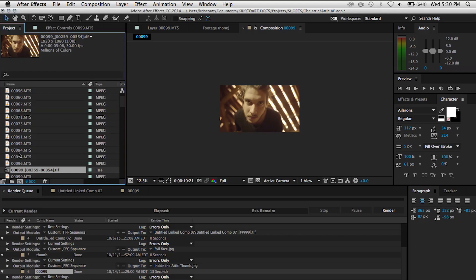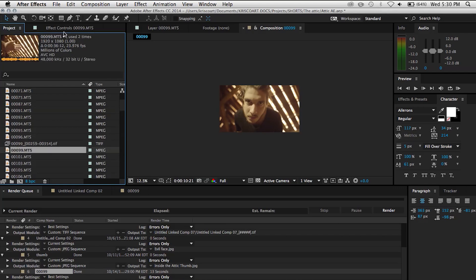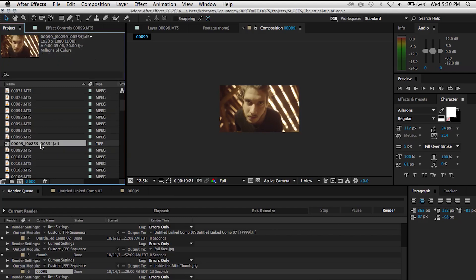Now we have another issue. If you look at the top here, our original clip has a frame rate of about 24 frames per second, but when we click on our image sequence it's 30 frames a second. Now that can be a huge issue when it comes to tracking, so we need to fix that.